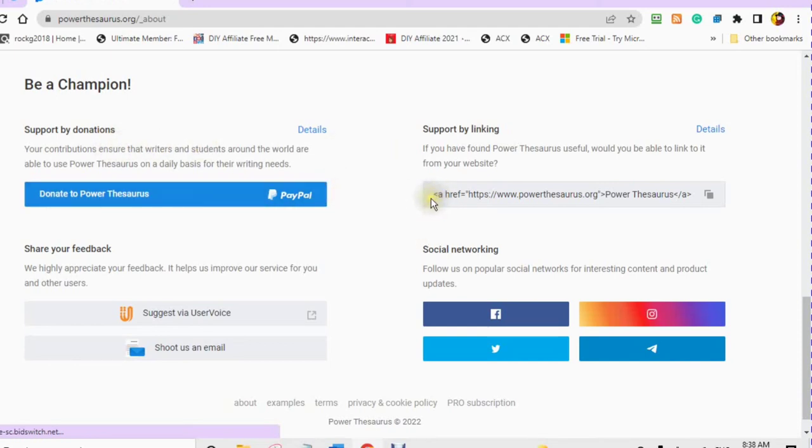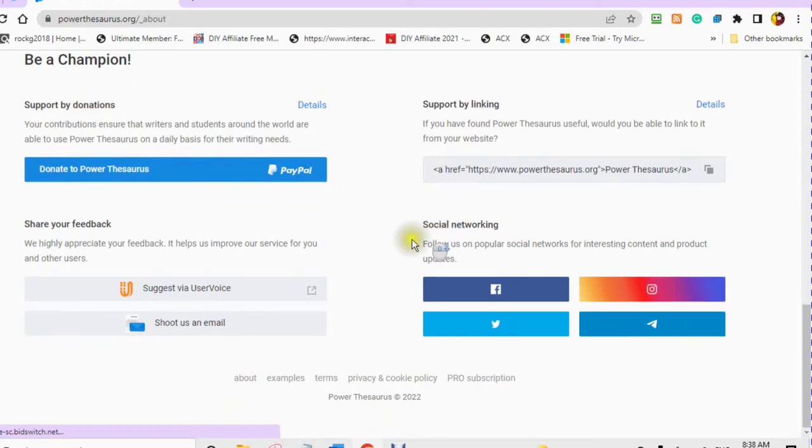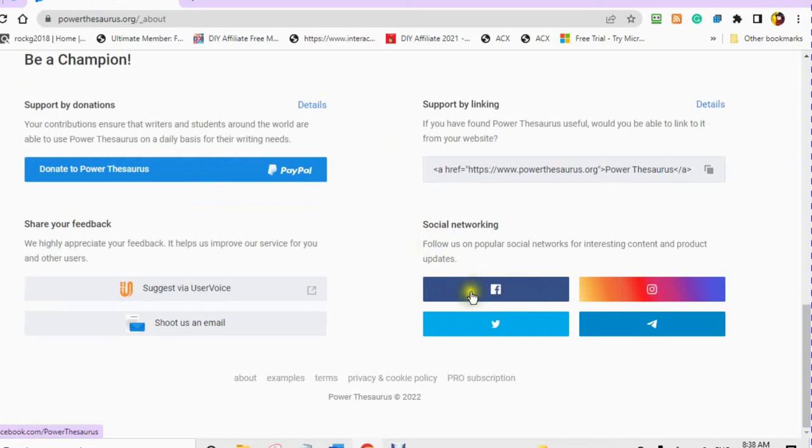You can donate by using your bank card or PayPal if you choose. And you can follow on social media such as Facebook and Instagram.